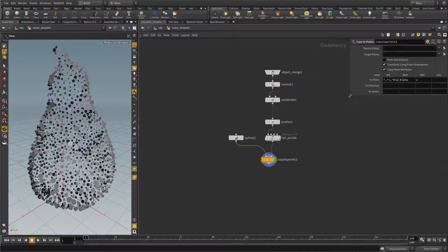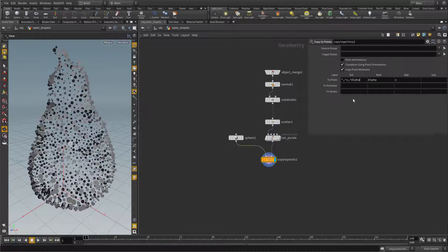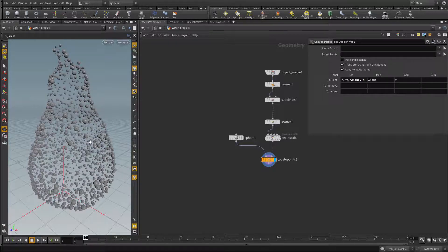You notice this odd shading. That is due to the fact that the copy to points node copies not only the geometry but also transfers the template point attributes – for example, N. That means all the points of the spheres get the N attribute of the surface underneath, and we want to avoid this. To avoid it, in the copy to points attribute field just put a caret followed by N. Now you have the correct shading back.